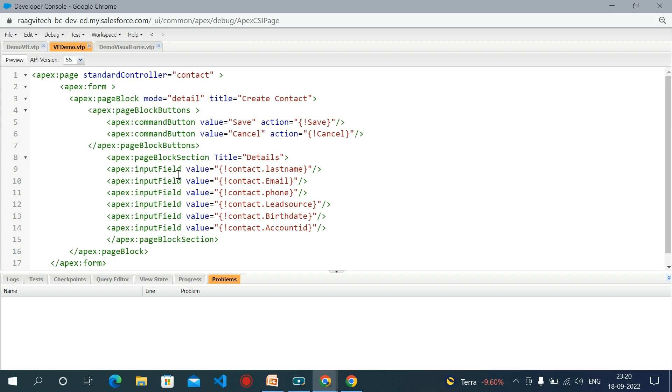Then apex page block section. This component is used to create sections within a page block to categorize different fields into different sections. Then apex input field. The input field tag is used to insert Salesforce objects like standard and custom objects.